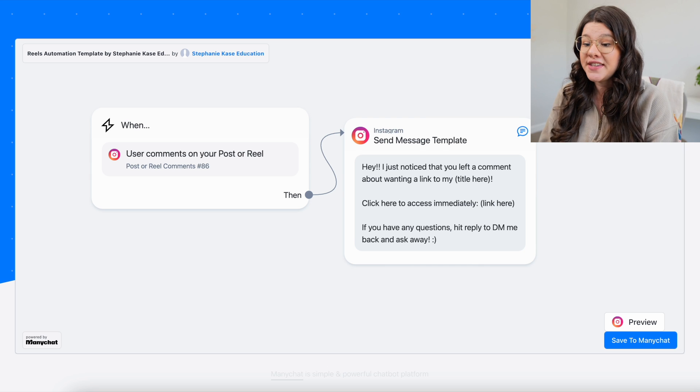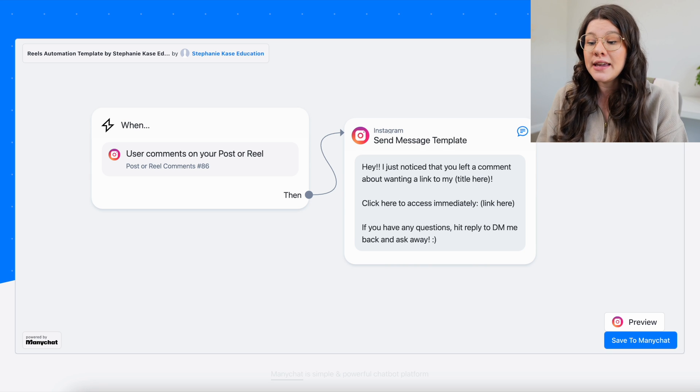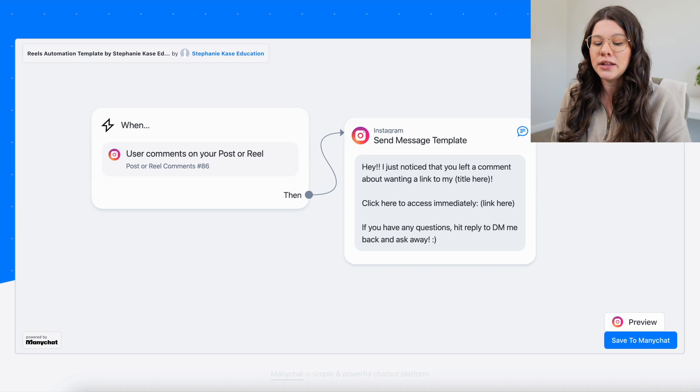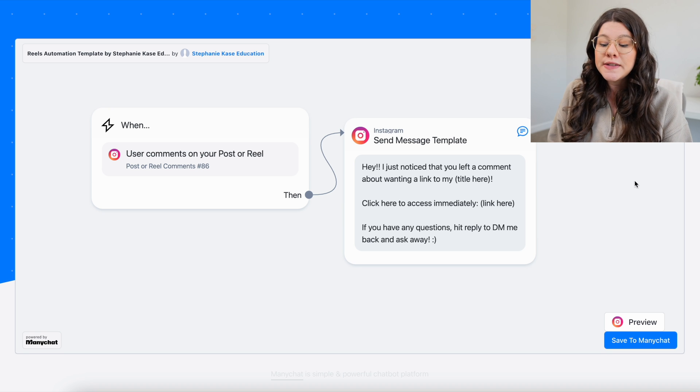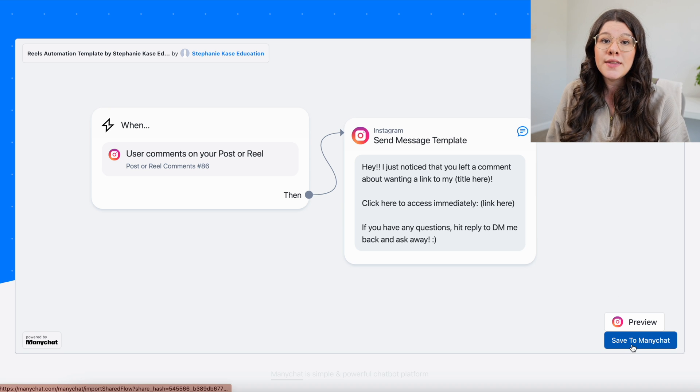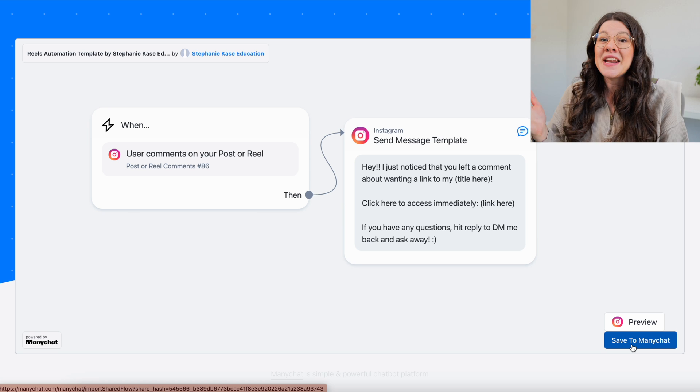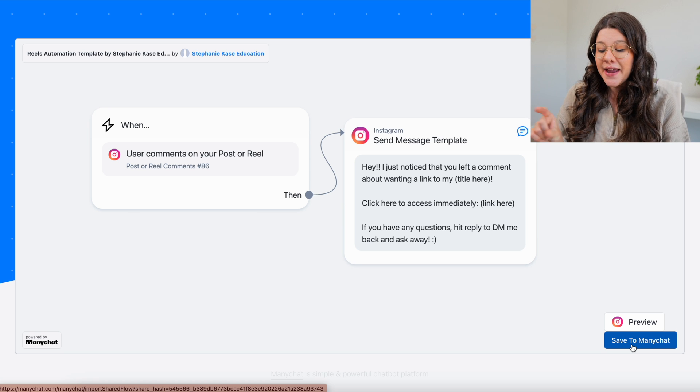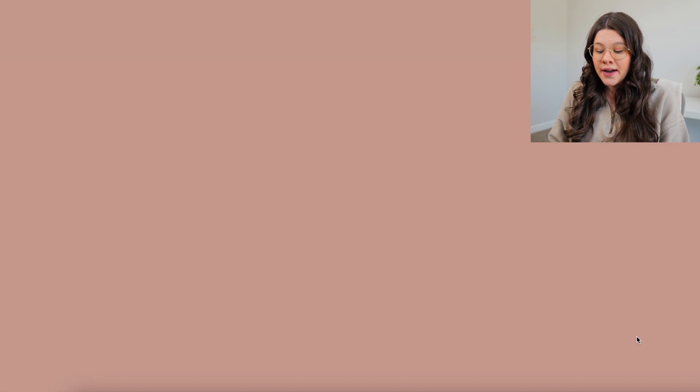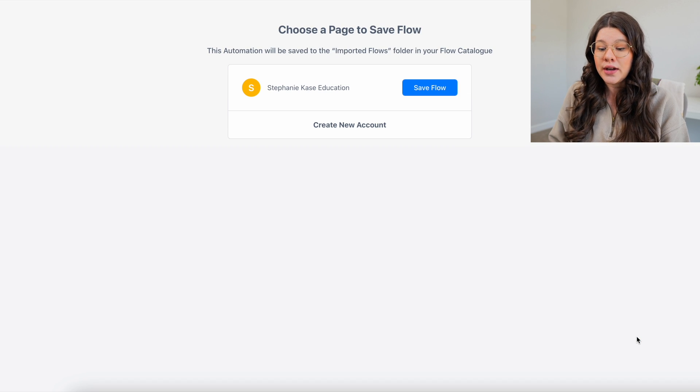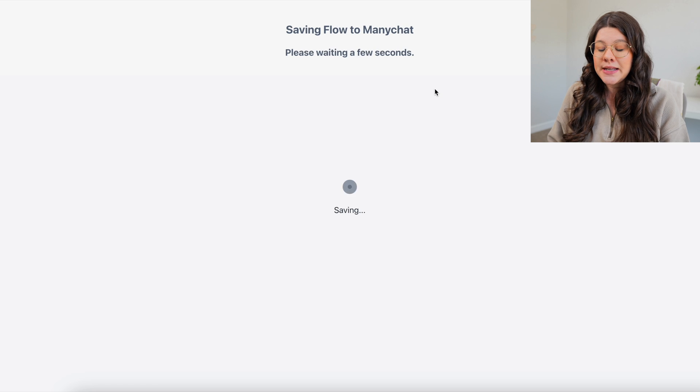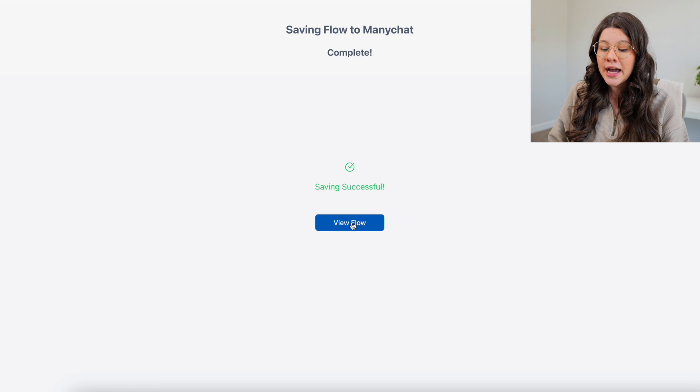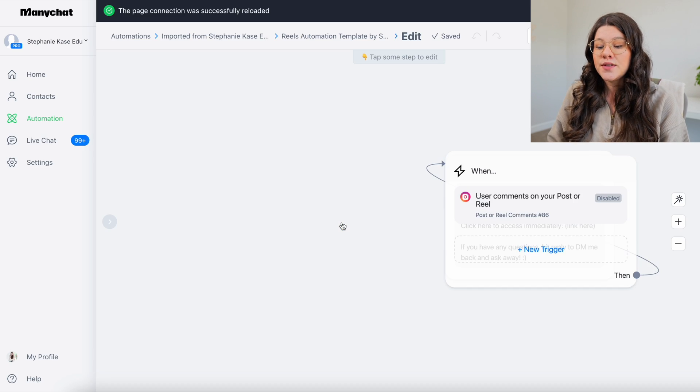Once you have signed up for your free account and you have clicked the link that I send you via email, if you look to your screen, this is what's going to come up. So when you click that link, this is the free template that you can literally clone to your account. Just make sure you're signed in, you'll see in the bottom right hand corner here that it says save to ManyChat. So if you click on that, it's going to save this template to your own account. You can choose which account you want to save it to, and then we're going to click on view flow.